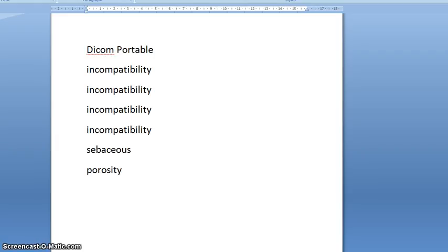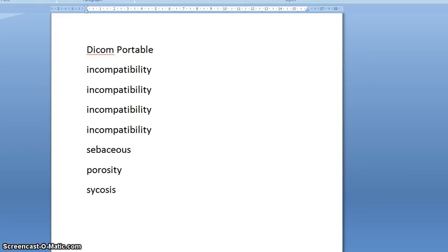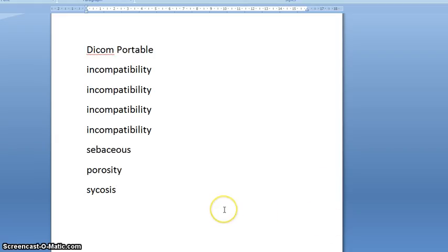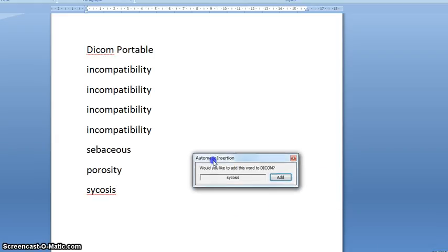If there's a word that the software doesn't know, like sycosis, which is a word - I believe it means a bacterial infection of the face - you can, when I type that word, you'll see I'm given the option of adding that word to the dictionary.